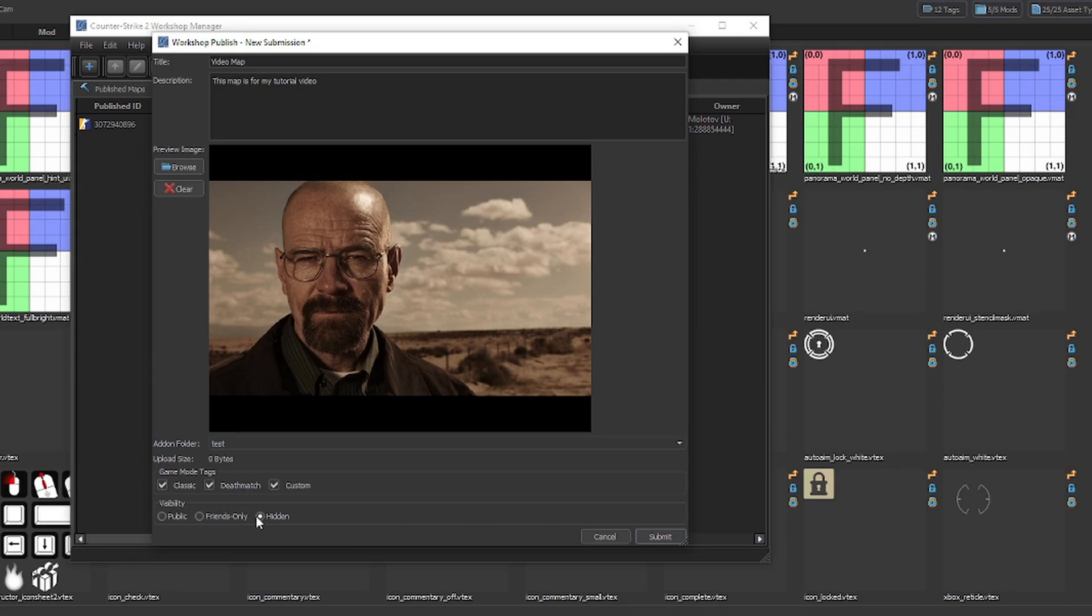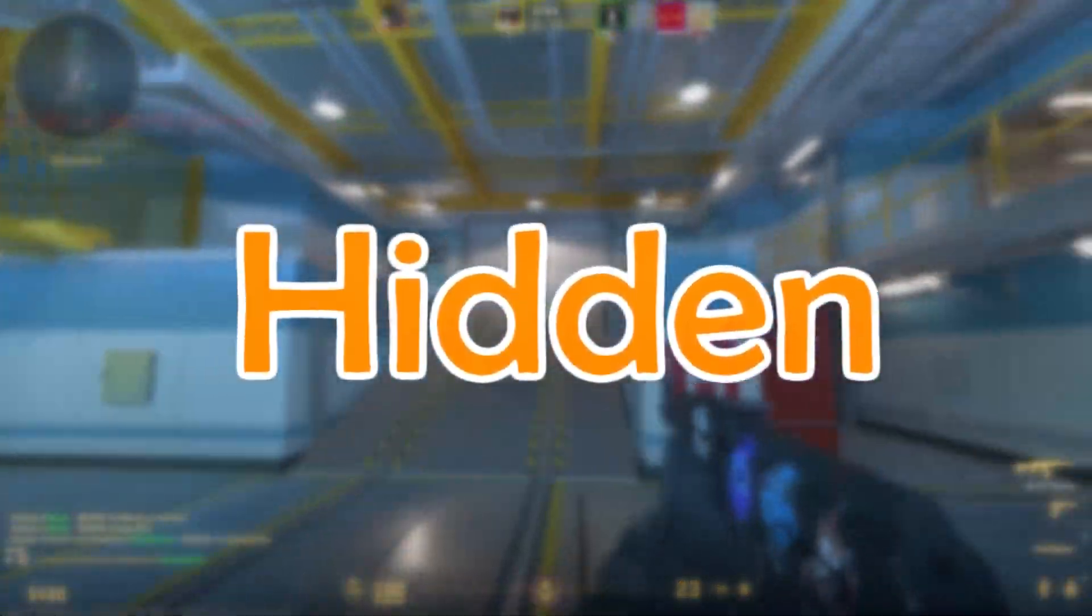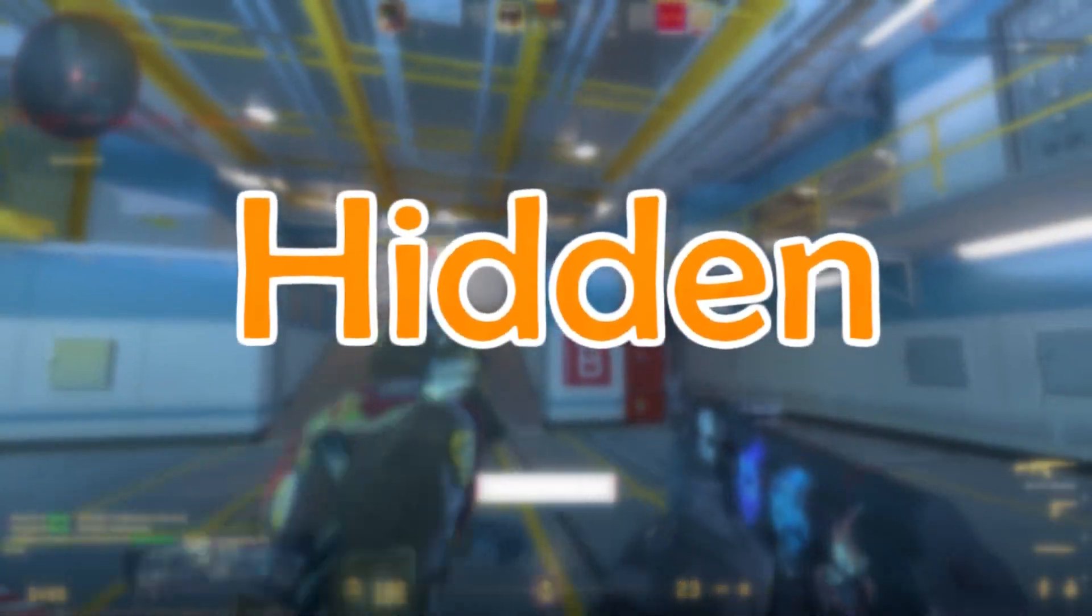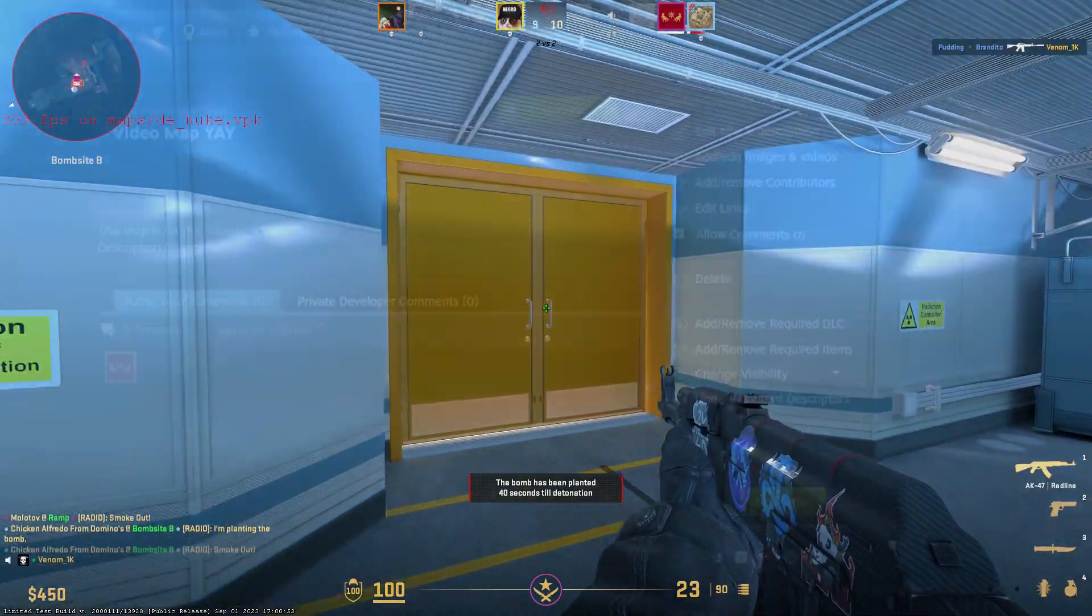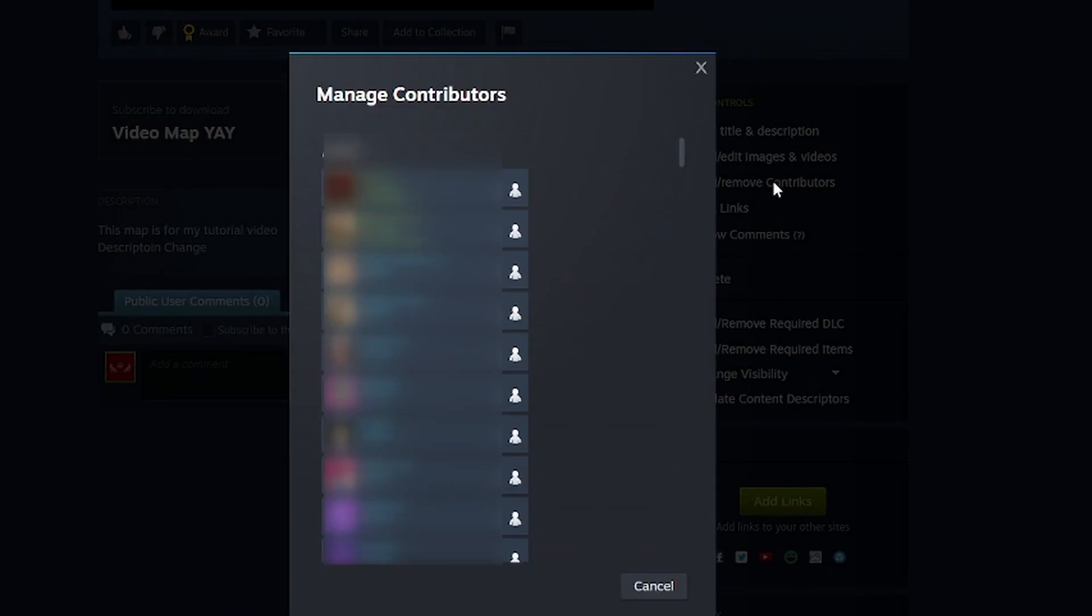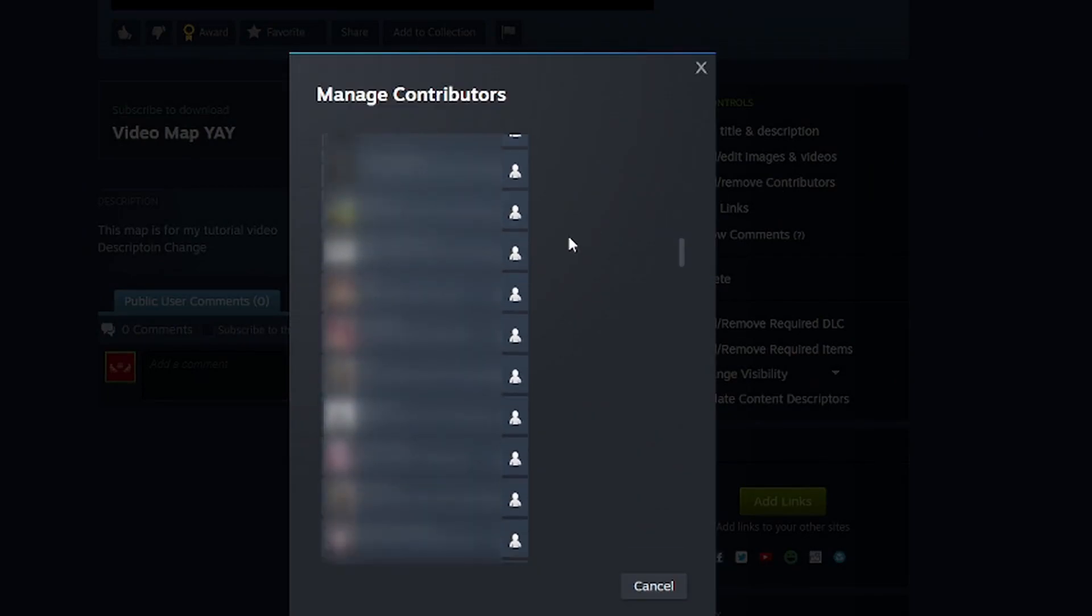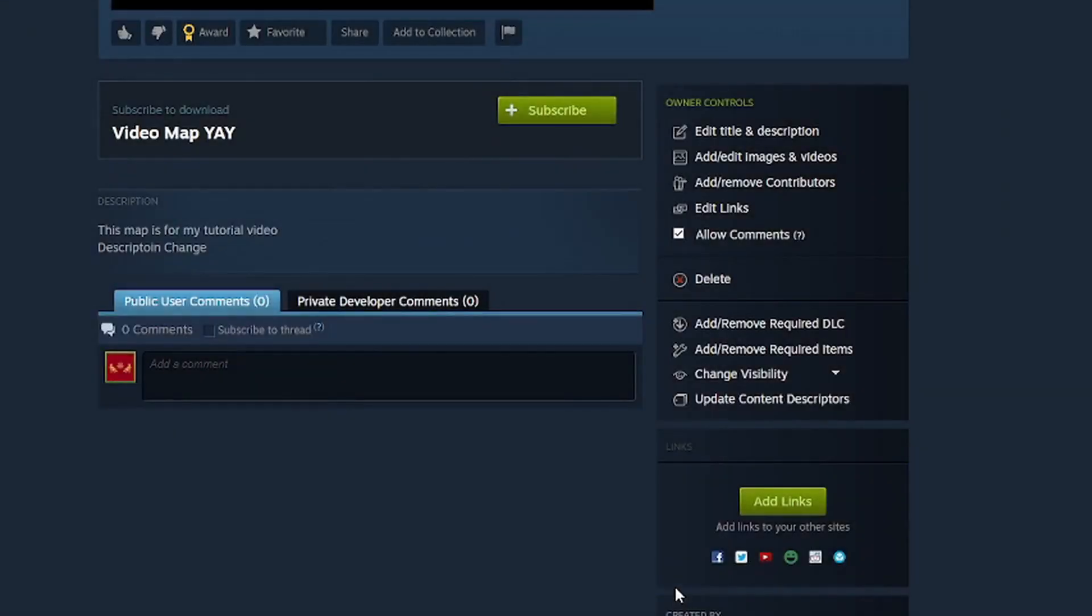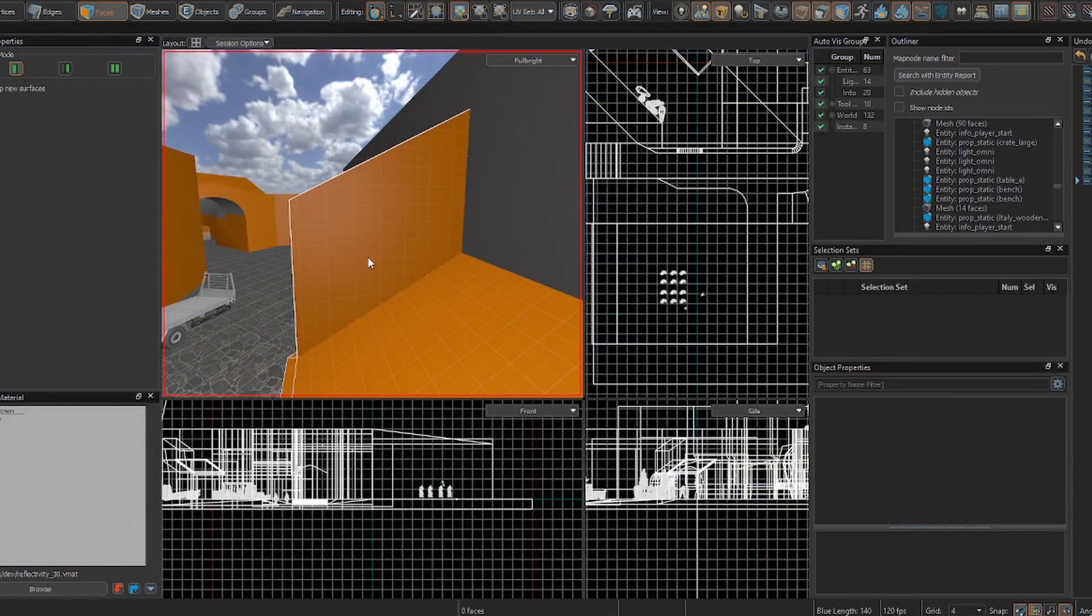Lastly, select the visibility setting you wish for your map to have. With hidden, only you and your contributors will be able to see and download the map from the workshop. You can add the contributors later on as you please on the actual page of the map once it is uploaded. Having the map hidden is good if you want only a small specific group of your choosing to have access to your map. Playtesters, for example.